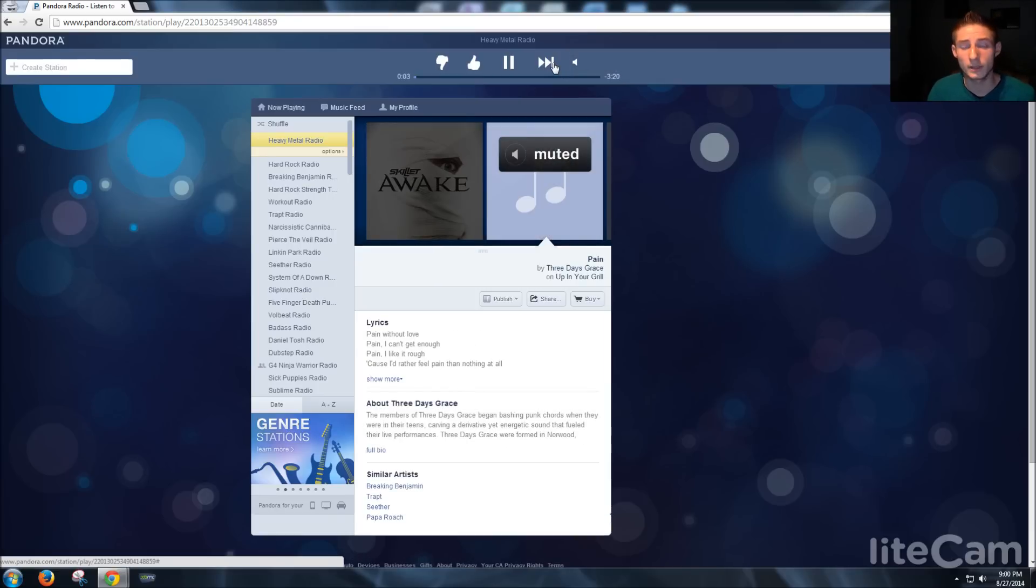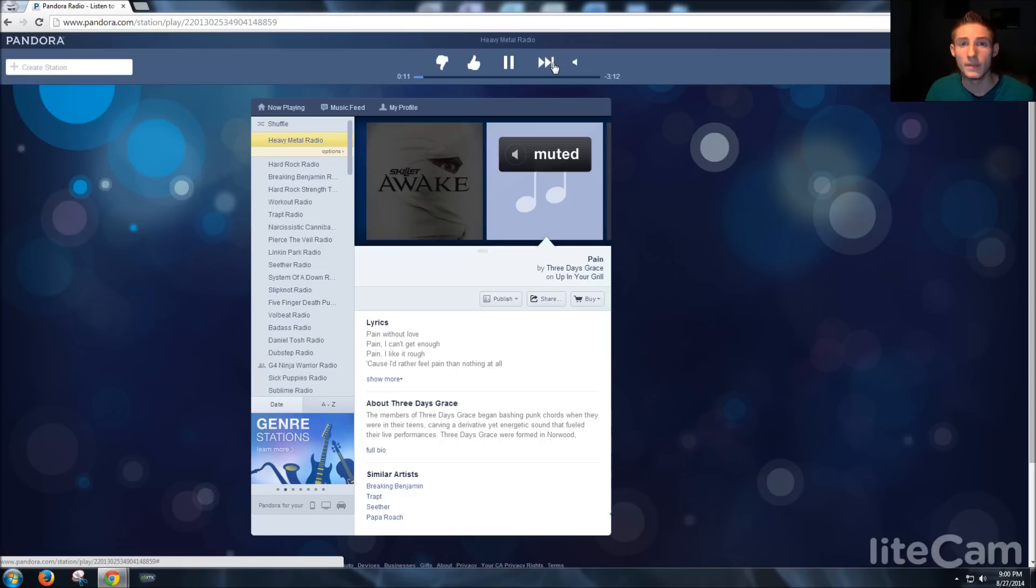So go ahead and just Google ad blocker, and add that extension to your Google Chrome, and then open up a new incognito mode browser.